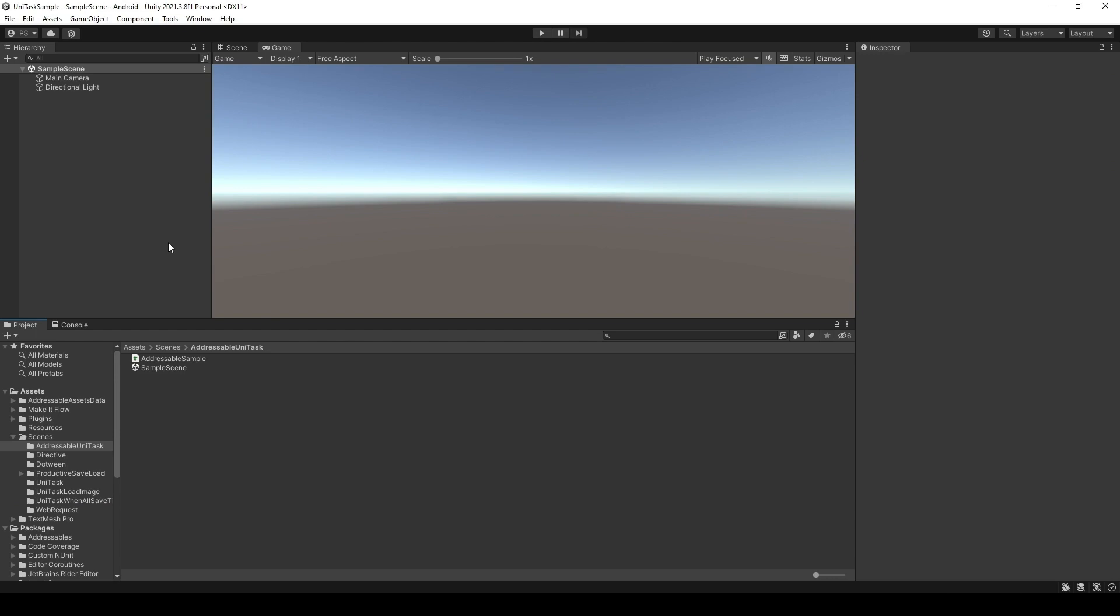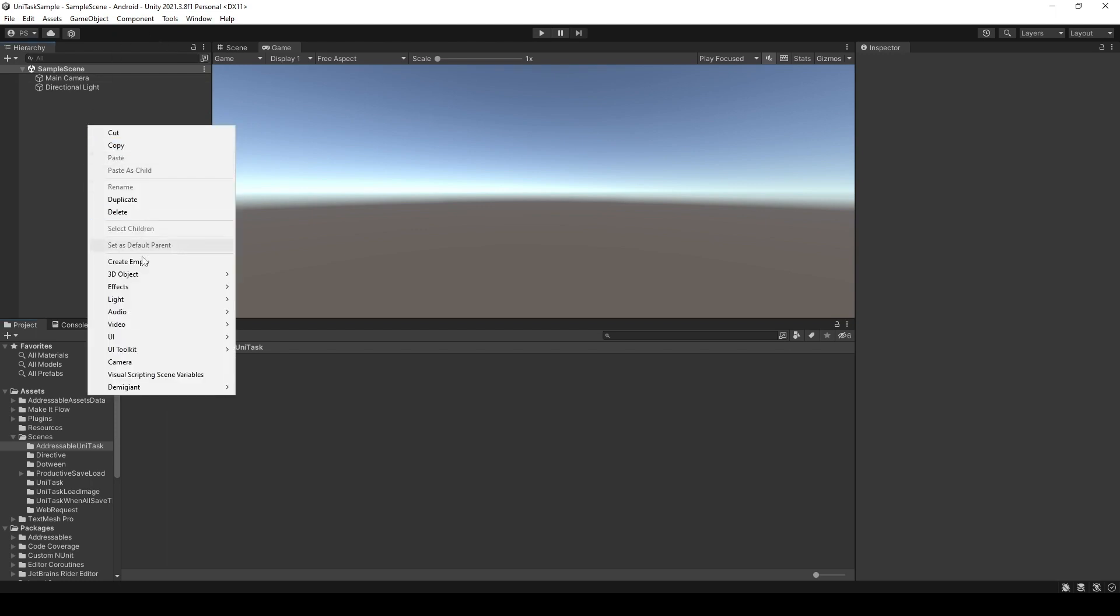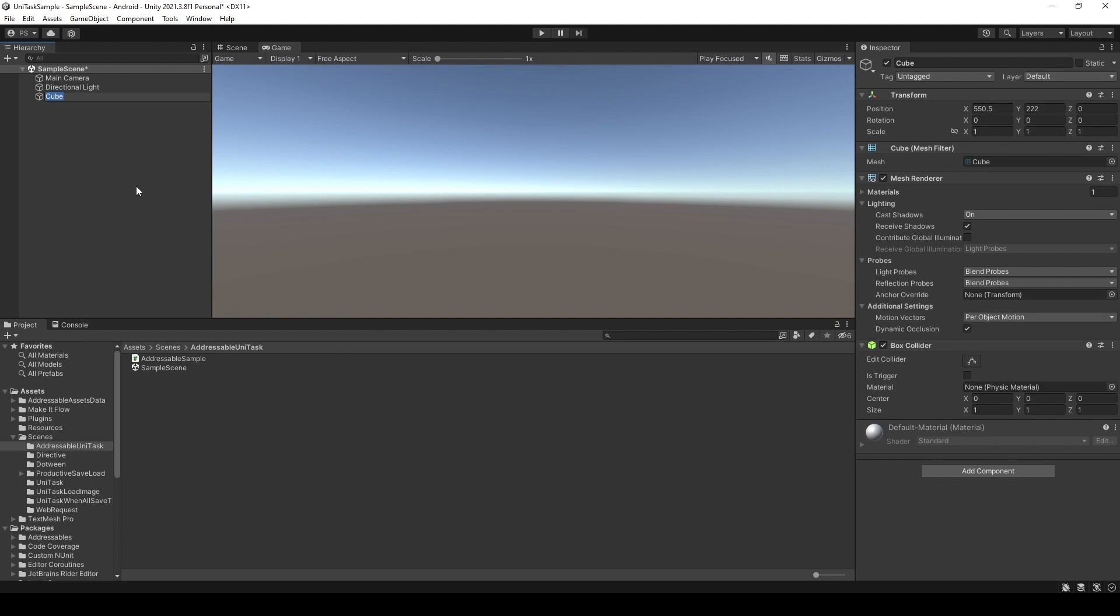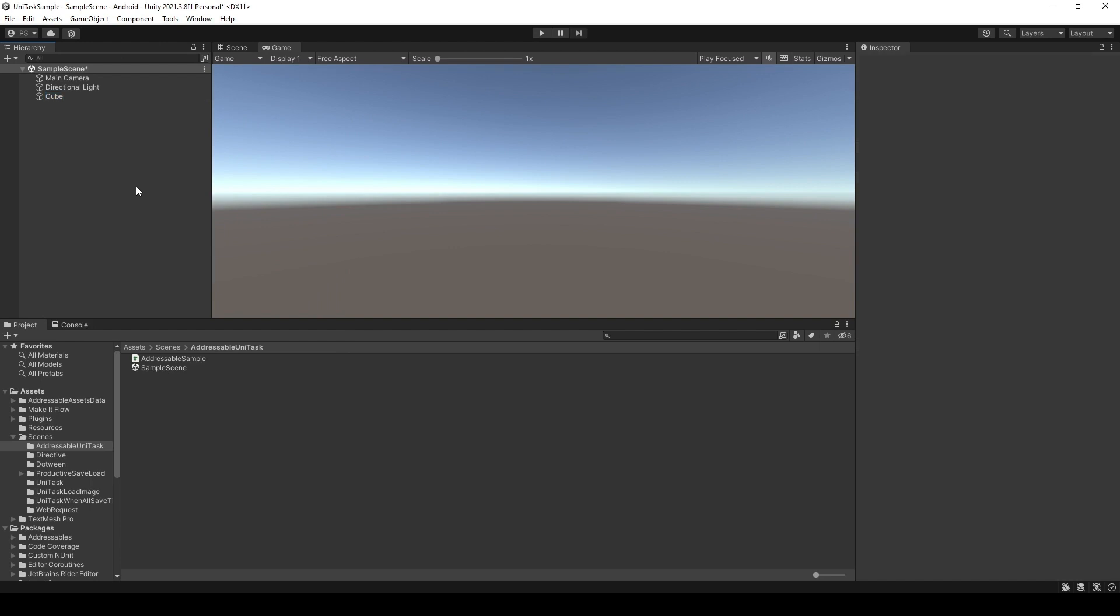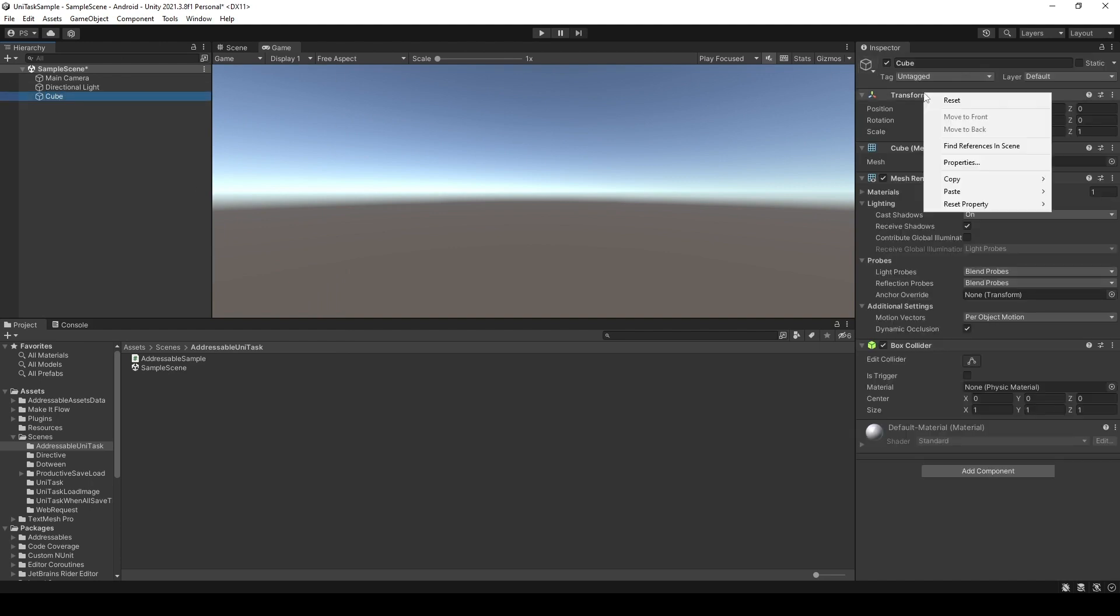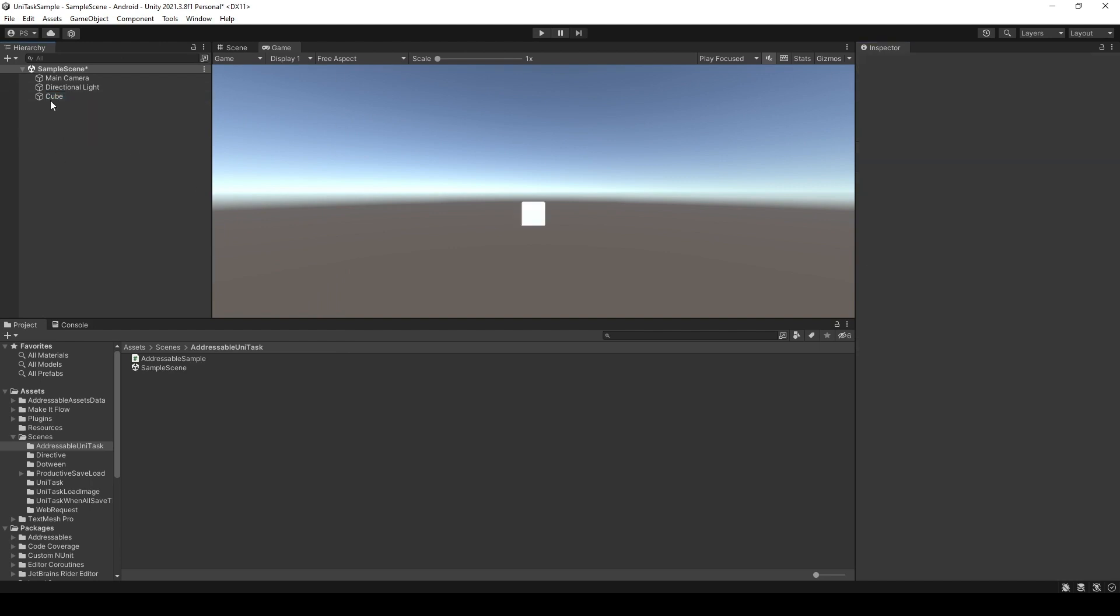In the editor, I will create a sample addressable object. I will use Create 3D object. I'm gonna create a cube. I'm gonna Reset Transform and I'm gonna create the prefab format.